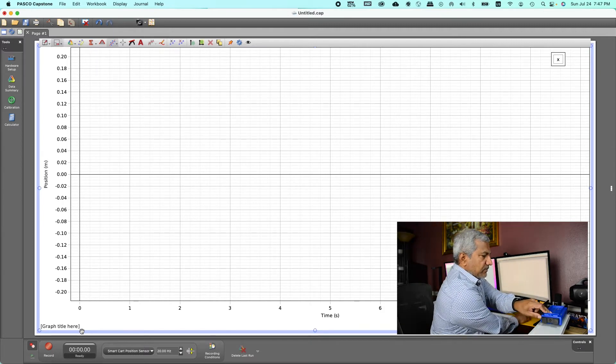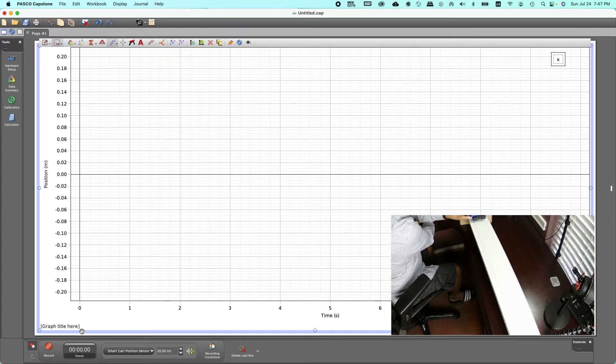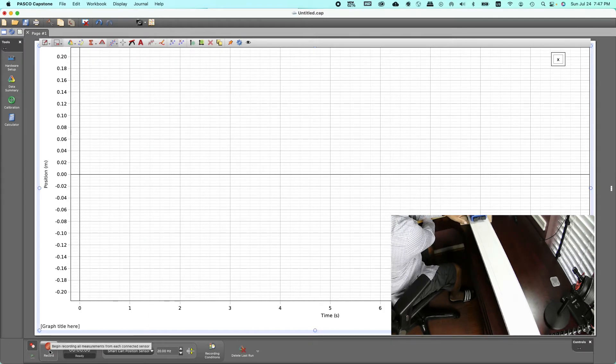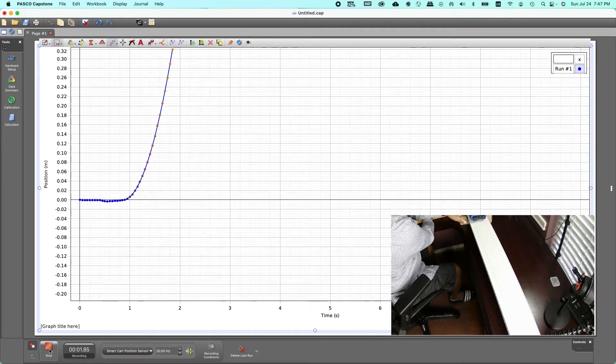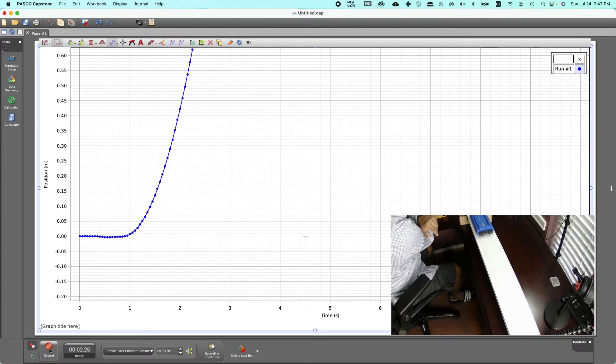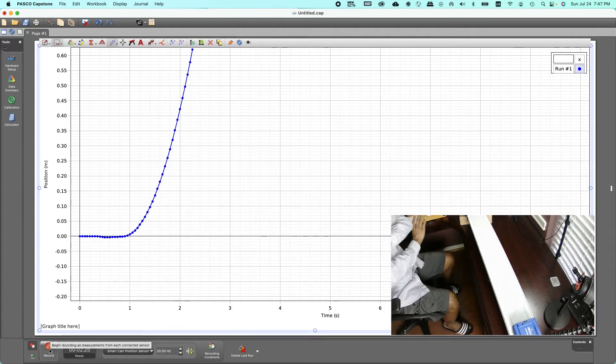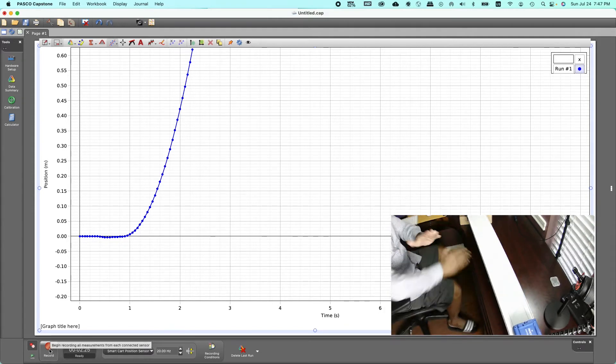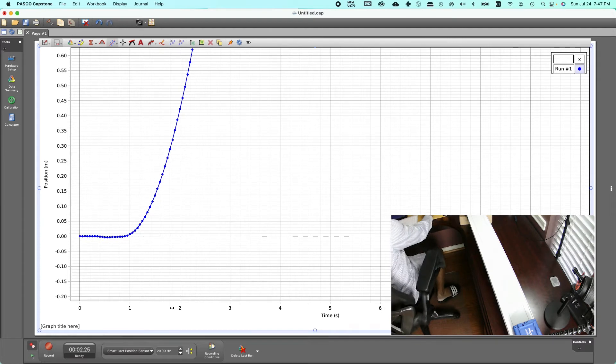And the way we do the lab is place the cart at one end, of course the raised end, click on the record button and then let go and stop once it hits or just before it hits, try to stop.